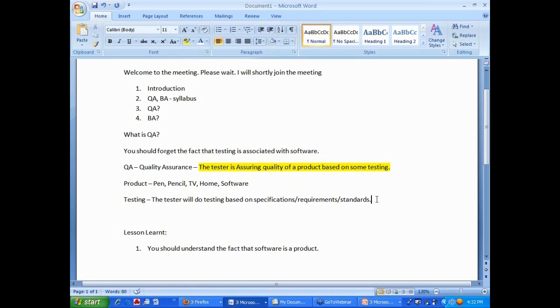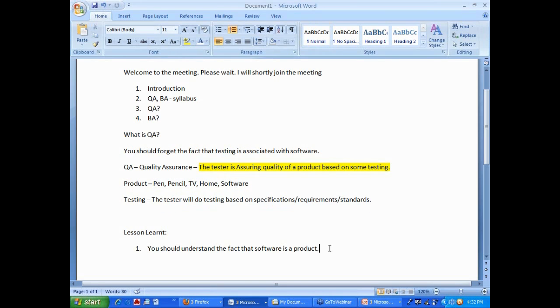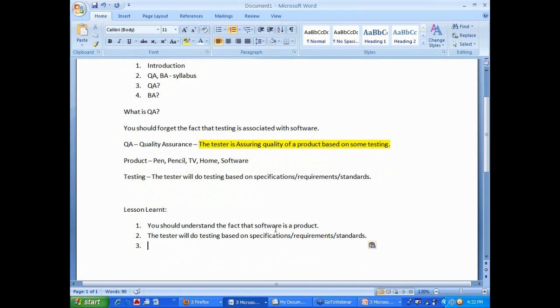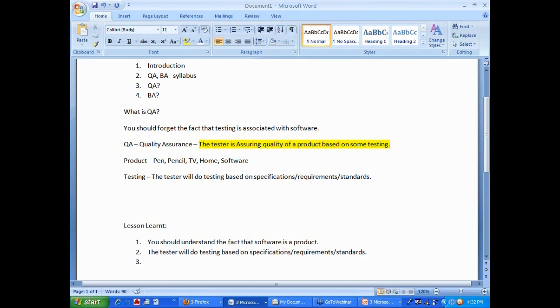Always remember, this is another important lesson. Testing, whenever you do testing, you will always do testing based on some set specifications, requirements or standards. I give a very easy example.